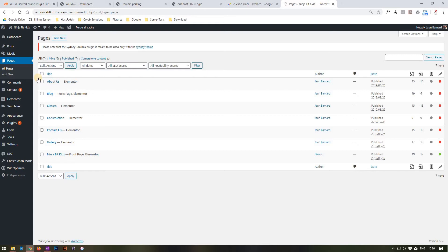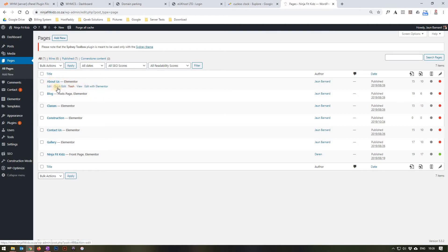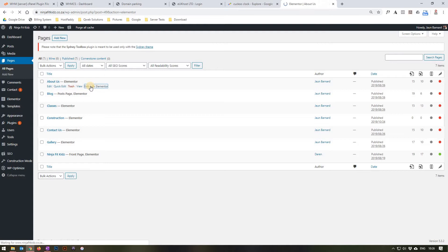Next, use the mouse cursor to find the page titled About Us. Upon hovering over it, you will see options to Edit, Quick Edit, Trash, View, or Edit with Elementor. Please note we will select Edit with Elementor, as that is the page builder we are using.